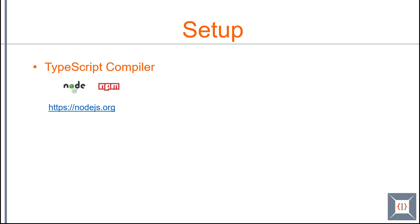TypeScript comes with TypeScript compiler. TypeScript compiler is a node module. You need to have node and npm installed in order to get TypeScript compiler installed. Node is a popular JavaScript based platform and npm is node package manager. So let's see how to get node and npm installed on your machine so we can install TypeScript compiler.